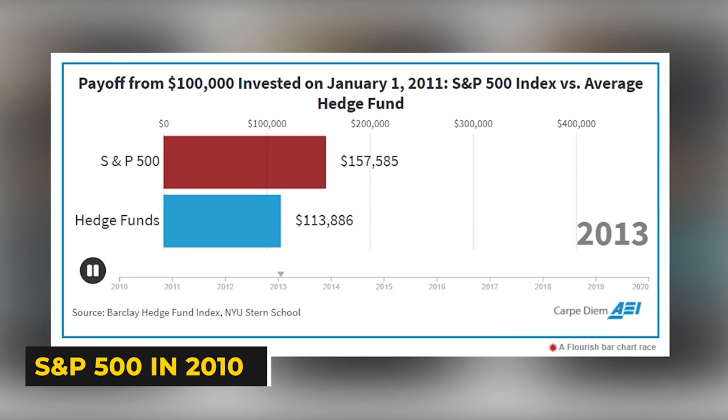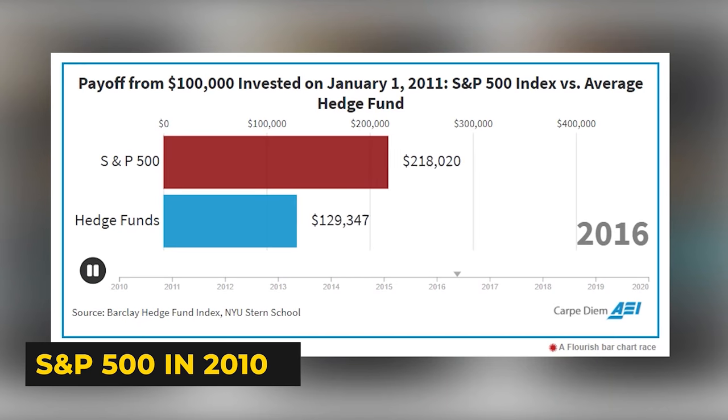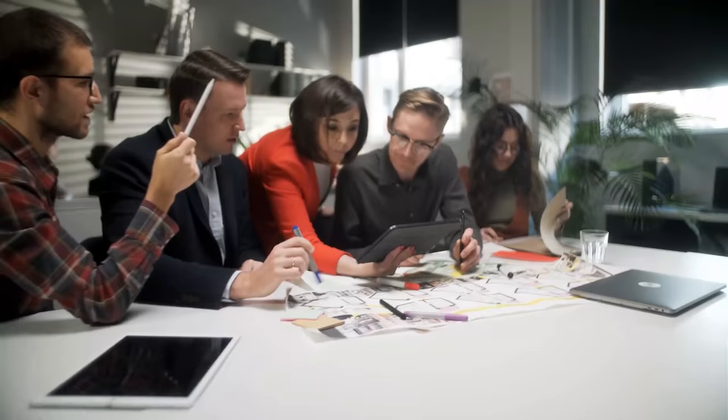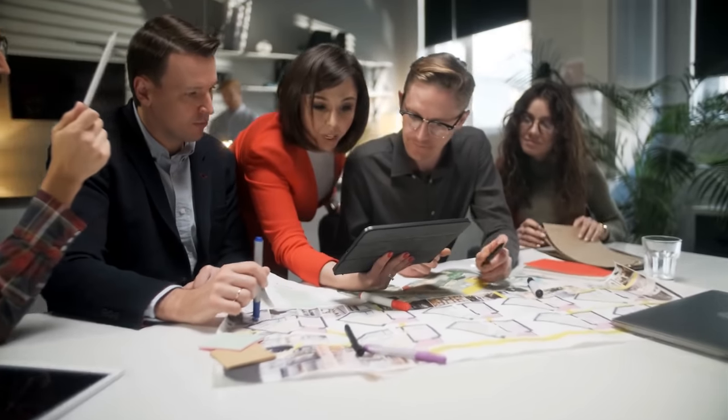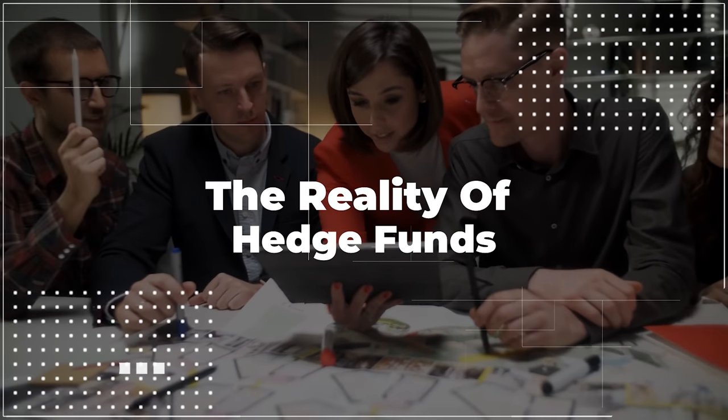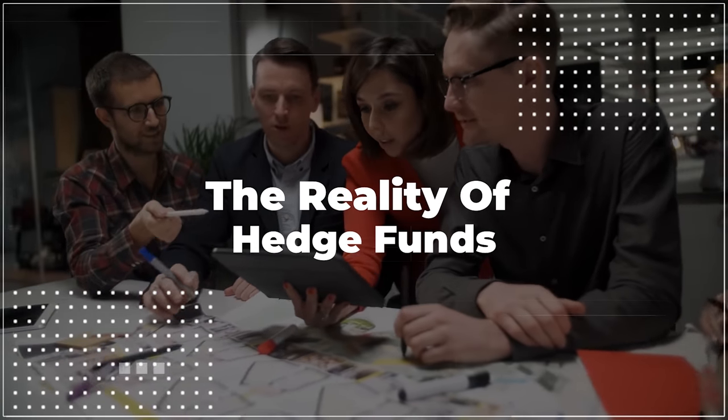In fact, an investment into the S&P 500 in 2010 would have produced nearly triple the returns of hedge funds. So, here's the truth about hedge funds' returns and why the rich gravitate towards hedge funds nonetheless.